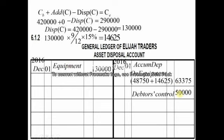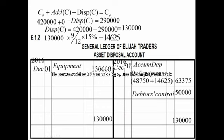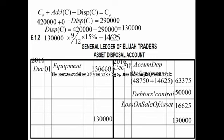To determine the profit or loss, we compare both sides of the asset disposal account. The credit side totals 50,000 plus 63,375 equals 113,375, which is less than the debit side of 150,000. So we need 16,625 more on the credit side. Since expenses increase on the debit side, this represents a loss on sale of asset: 150,000 minus 50,000 minus 63,375 equals 16,625 rand.